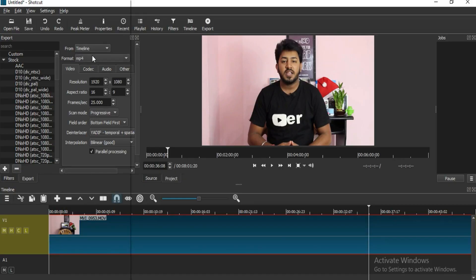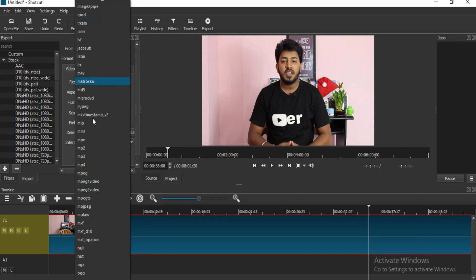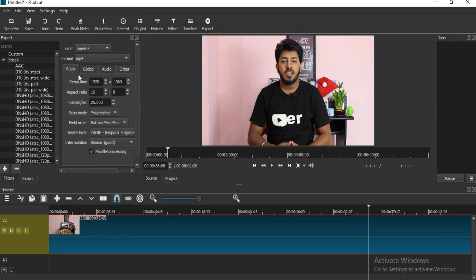Once you complete the video, you can get the output in the MPK format. Since this software is free, you can render the output in the MPK format.